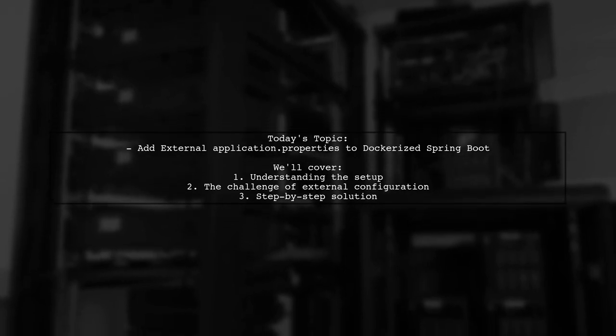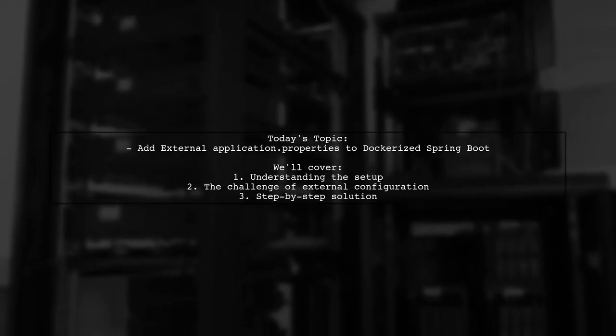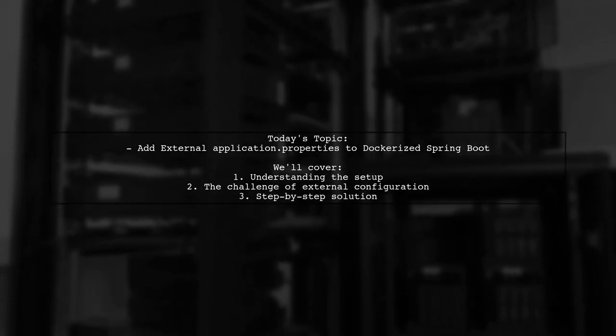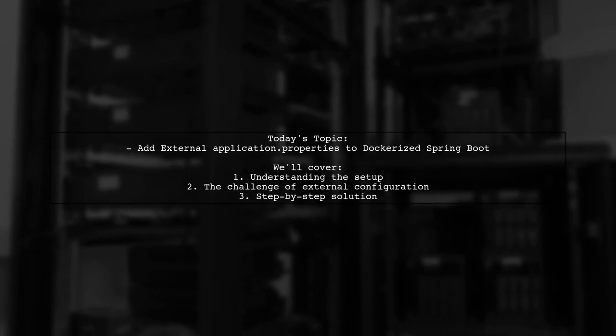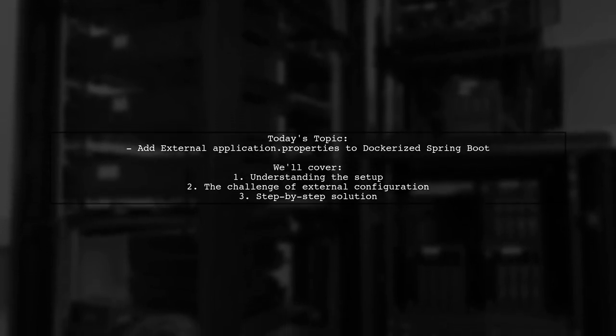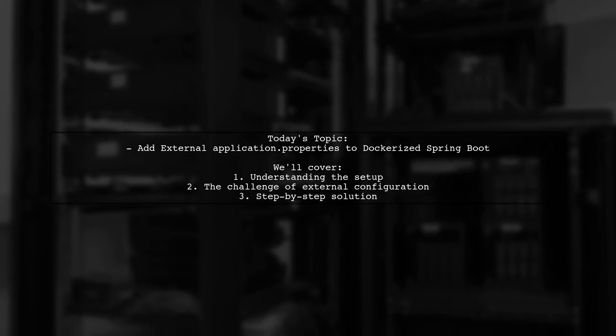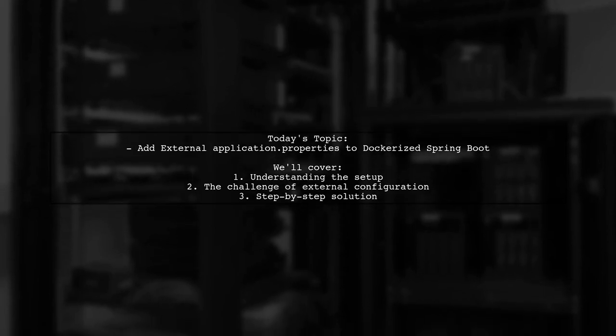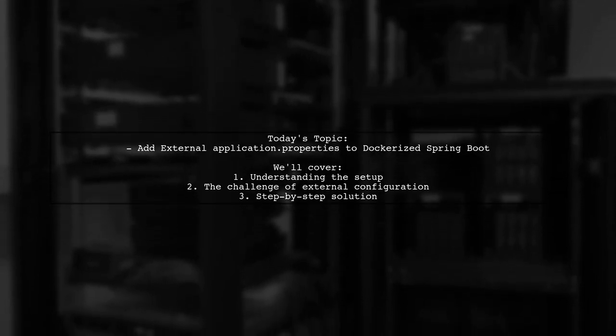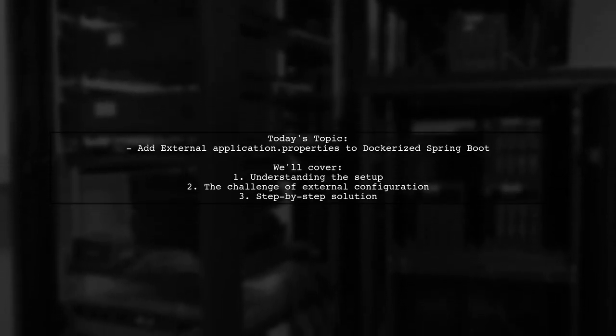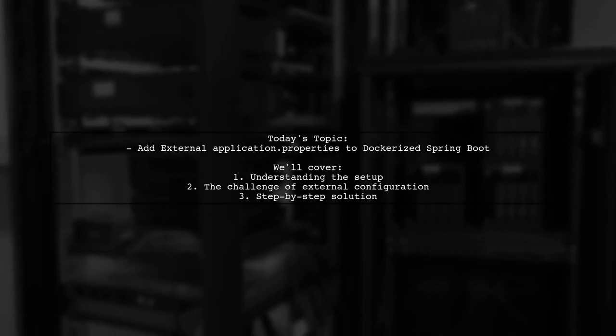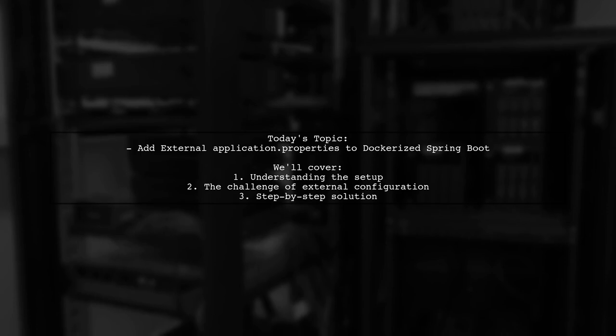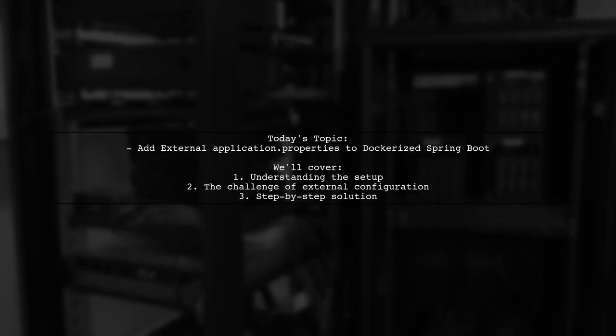Our viewer has a question about how to add an external application.properties file to a Dockerized Spring Boot web app running inside Tomcat. Let's dive into the details of this scenario and explore how we can provide flexibility for users running the Docker image.